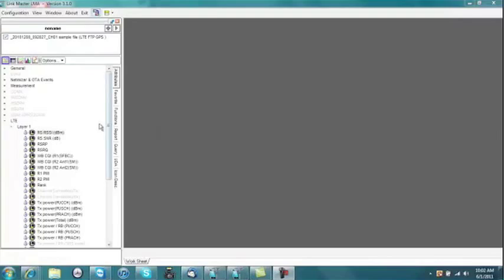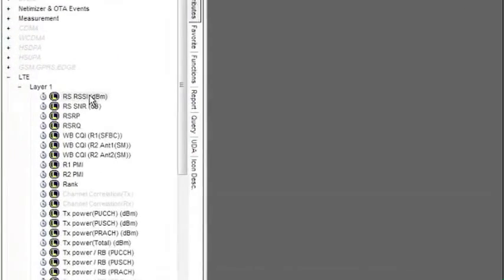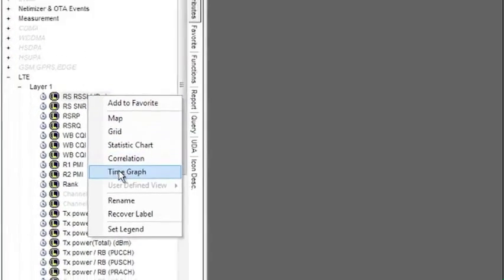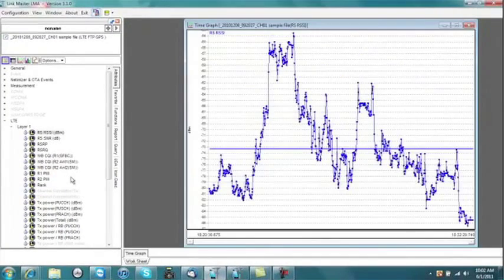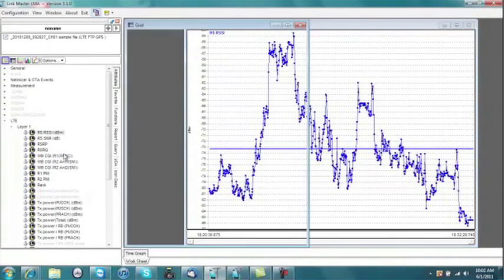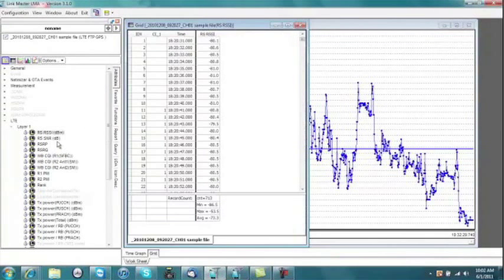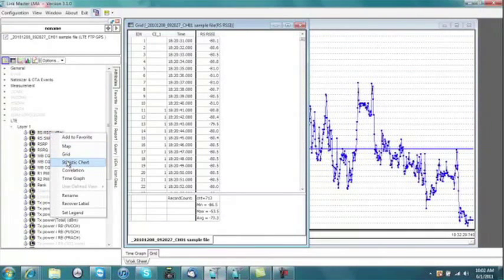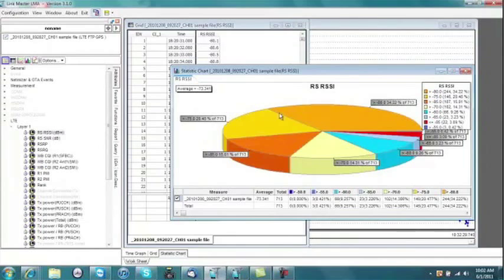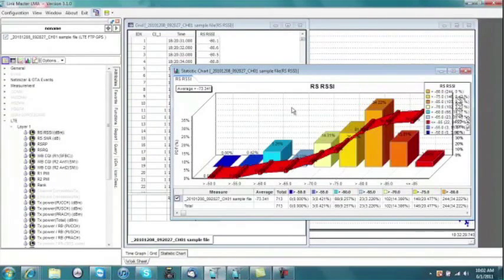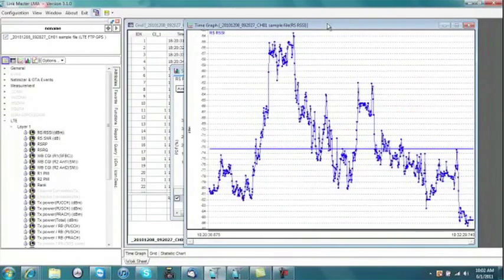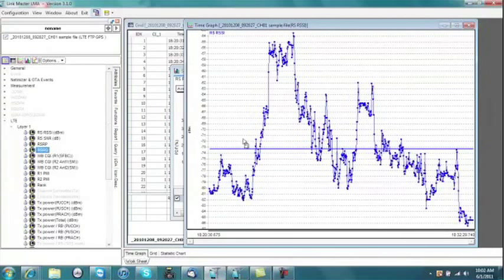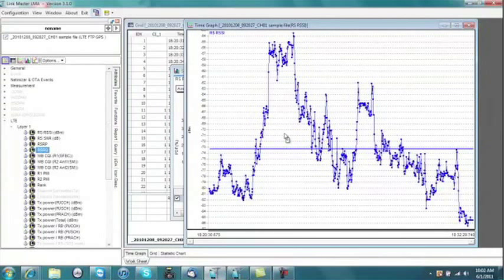To analyze your data, LinkMaster provides the ability to generate time graphs, table views, or statistic plots of your data. With the drag and drop feature, you can layer your displays by simply selecting the new parameter and dropping it into your window.